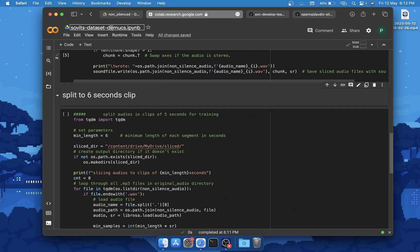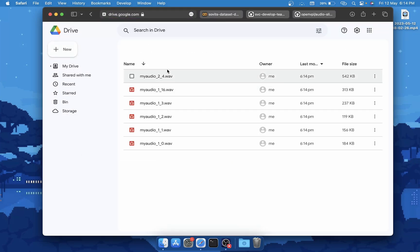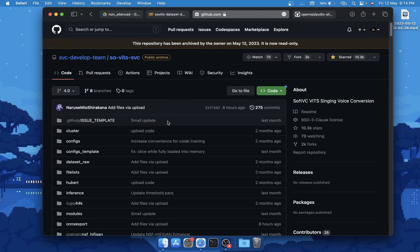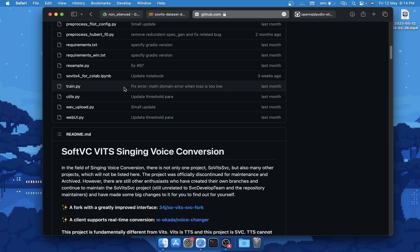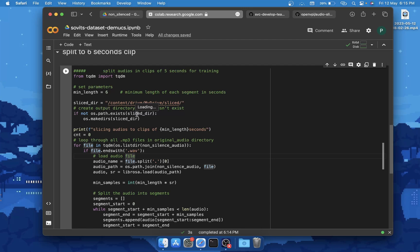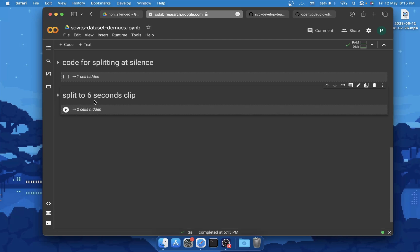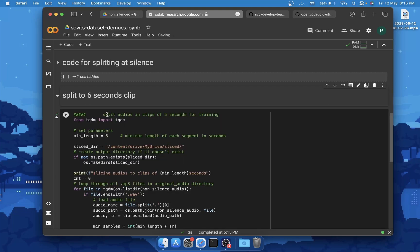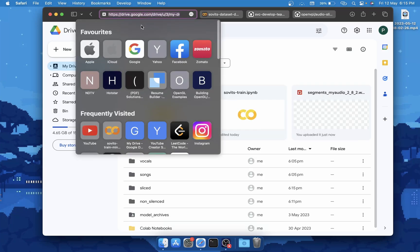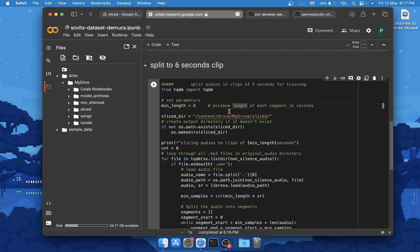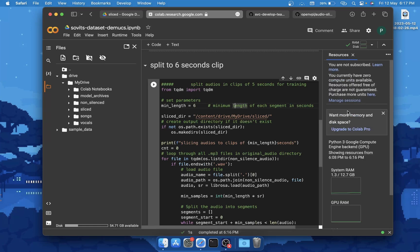The last thing you'll do is split all files in the non-silenced folder. As recommended by the So-VITS-SVC repository, they recommend creating audio segments of about 5 to 10 seconds each. We're going to split at 6 seconds, so you'll have small audio clips of 6 seconds each. You can increase or reduce this value — it should stay between 5 and 10 seconds as recommended. Once done, you should have the 'sliced' folder, which is the only folder we're interested in — lots of 6-second audio clips.